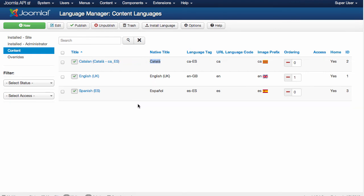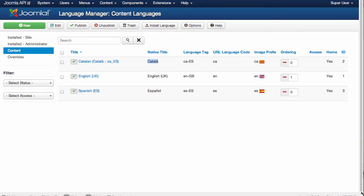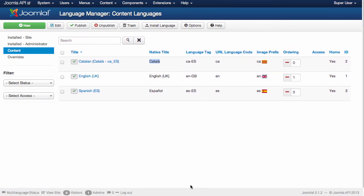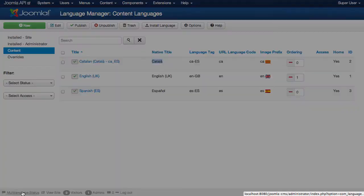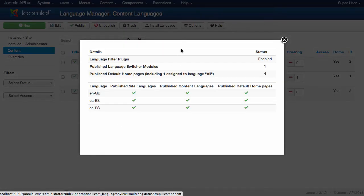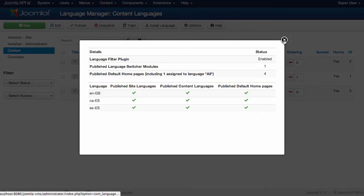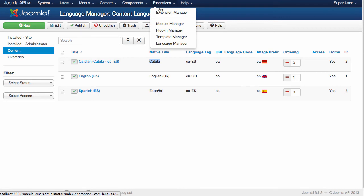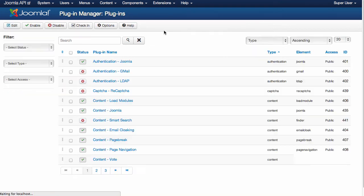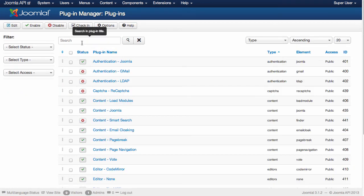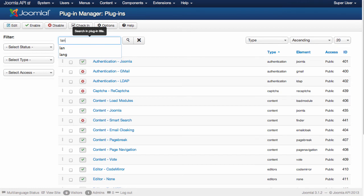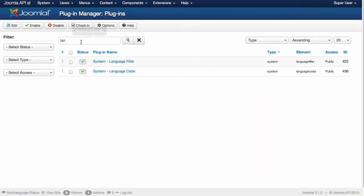What else can you do? Automatically it has been activated, the multi-language status module in administrator. What else? If you go to Extensions, Plugin Manager, you should see the two language plugins already activated.